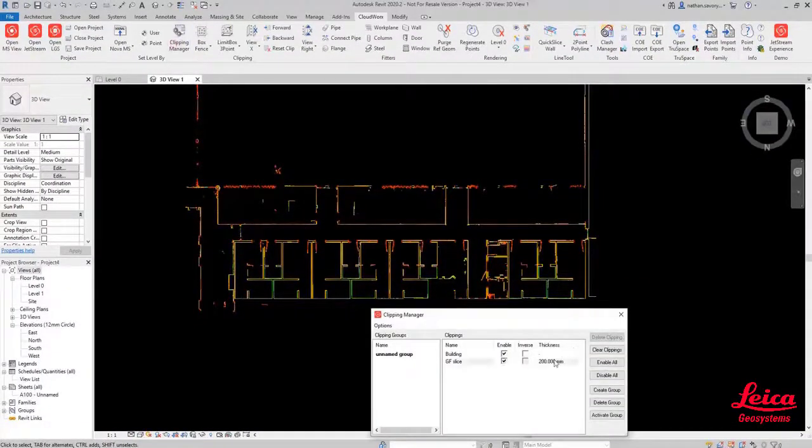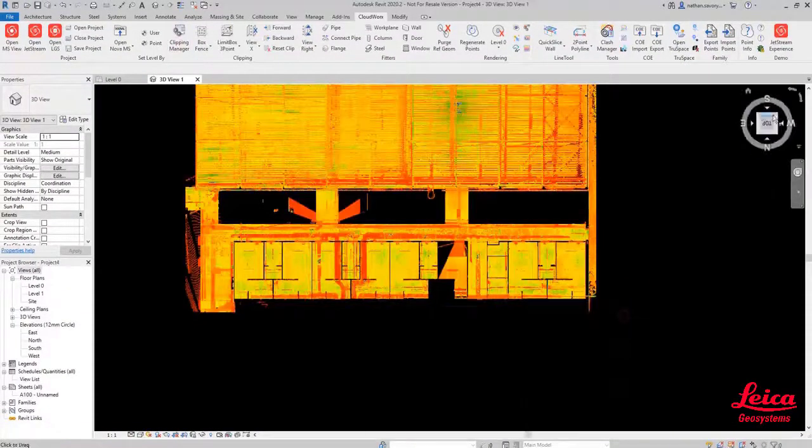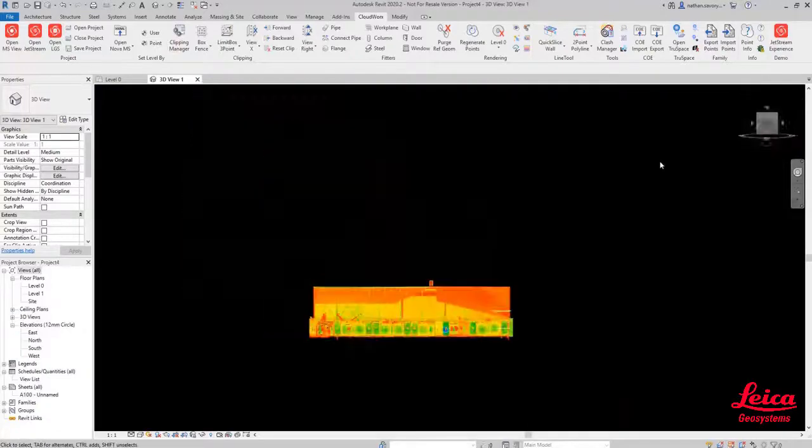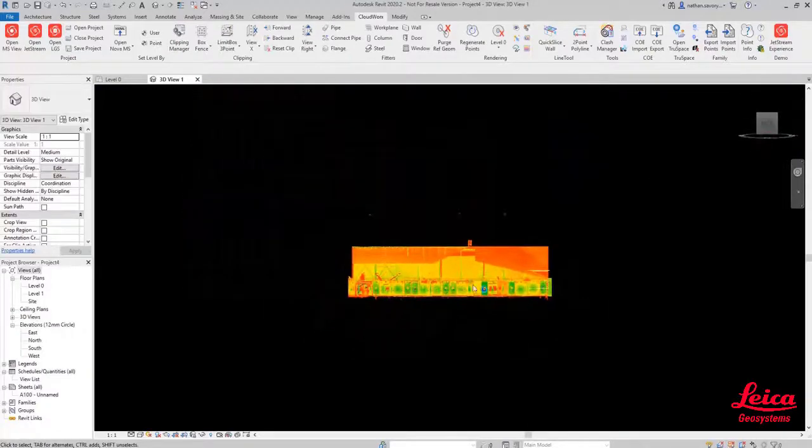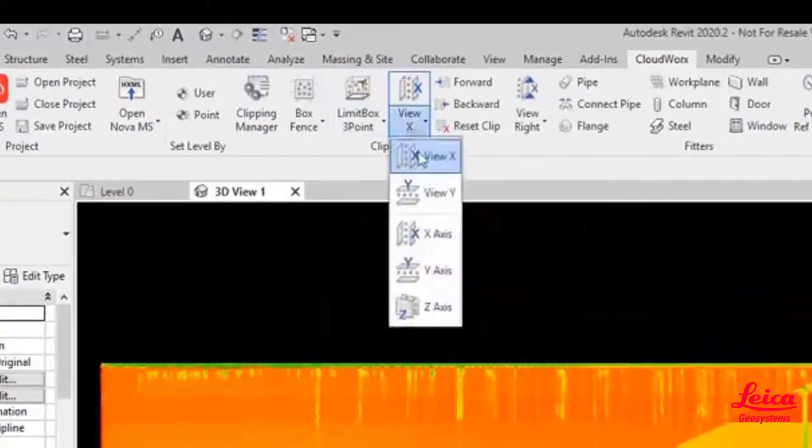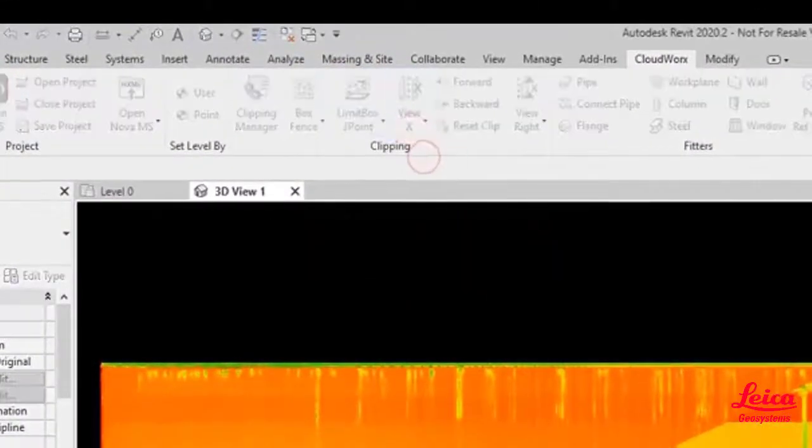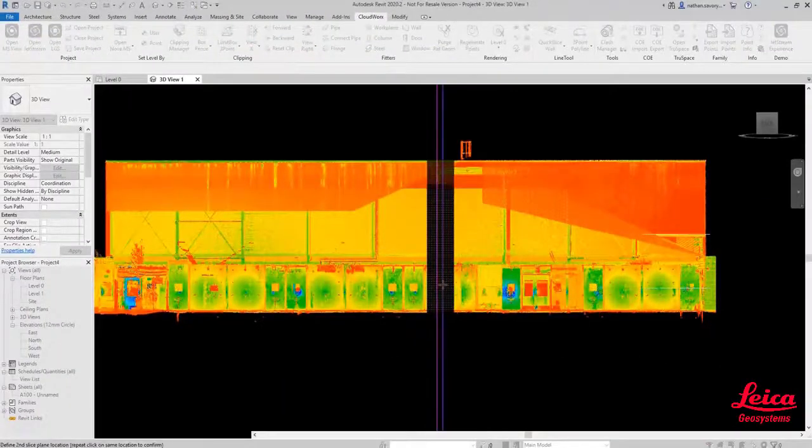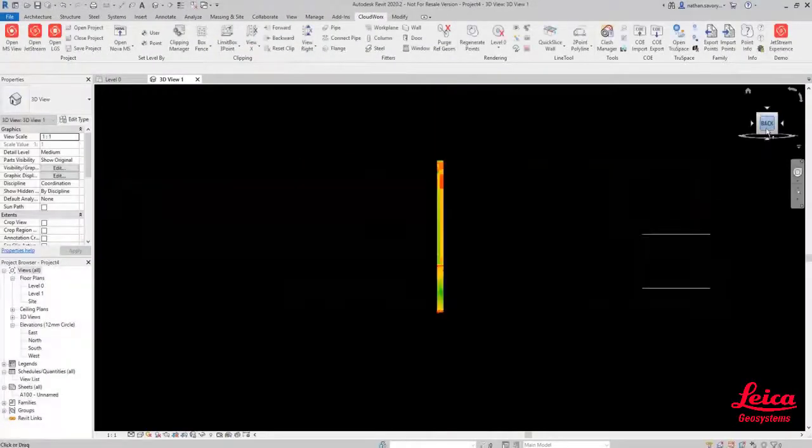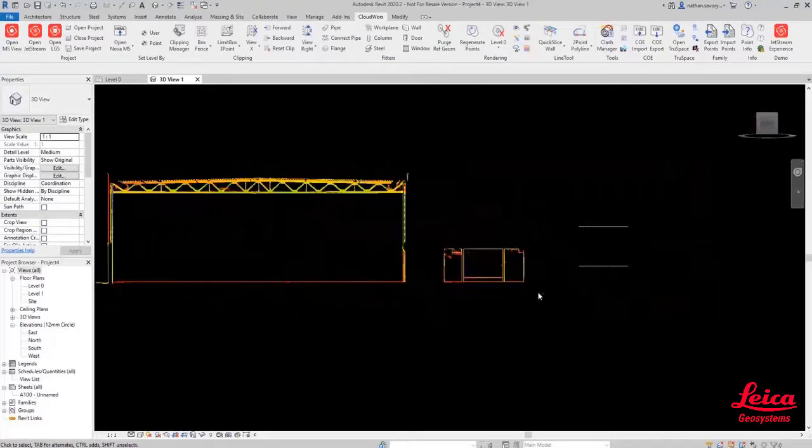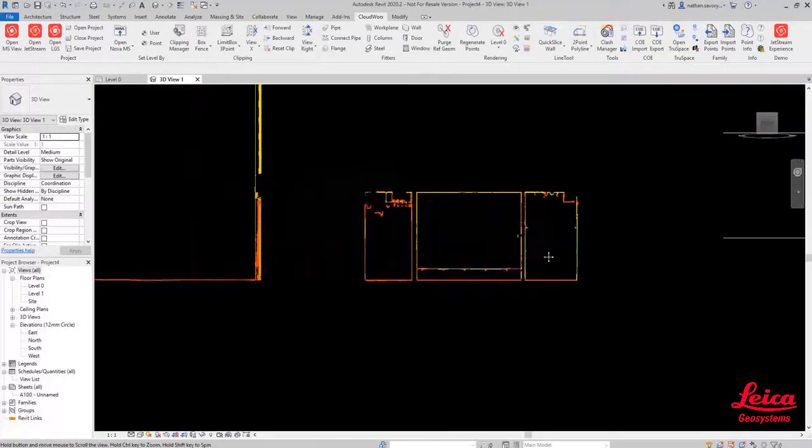At this point we're just going to turn off all the clippings and go back to the original point cloud. Now what we're going to do here is using the view from tool and we're now going to create a vertical slice which we'll use for hiding all of our rooms.